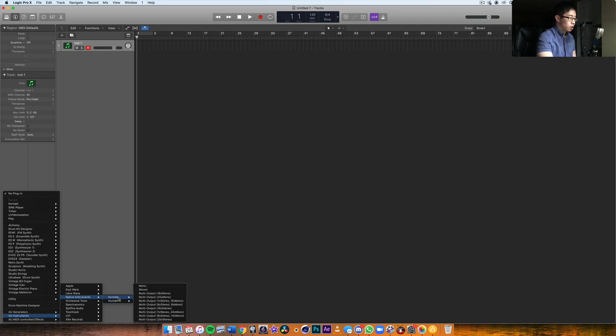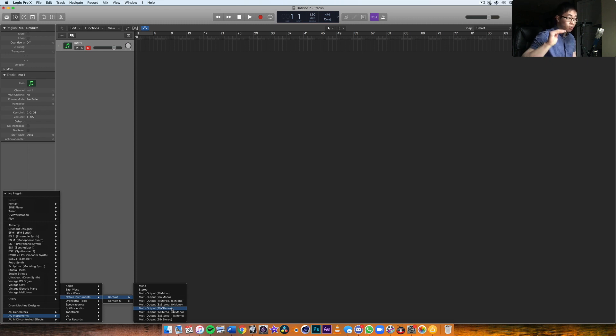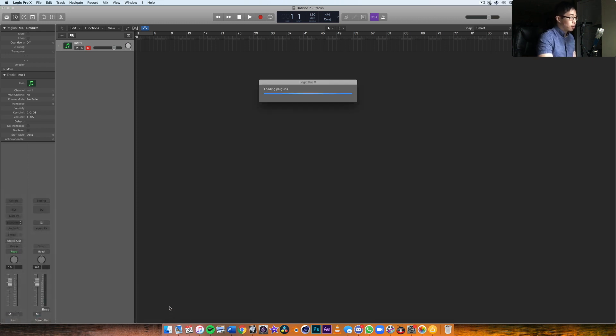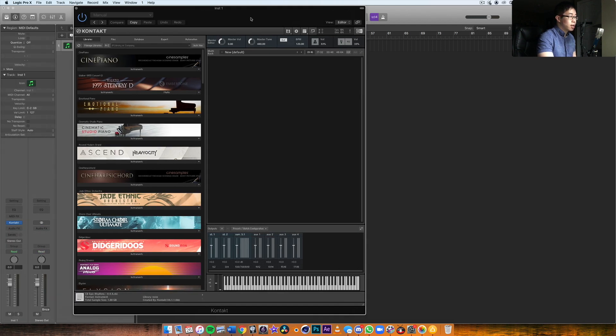This is Kontakt 6. Kontakt 5 was the old version, so now I'm looking at number 6. There are some different options here, but I'm actually going to go for the 16 times stereo. What this is going to do is allow me to assign basically 16 different instruments inside of Kontakt and actually output them into Logic.